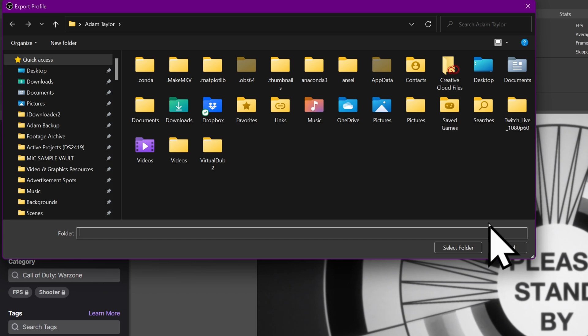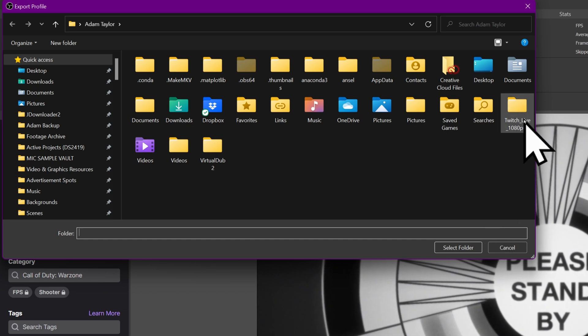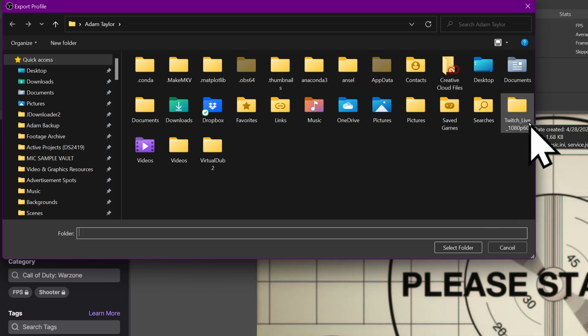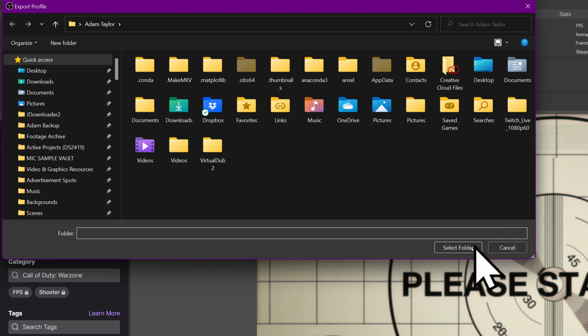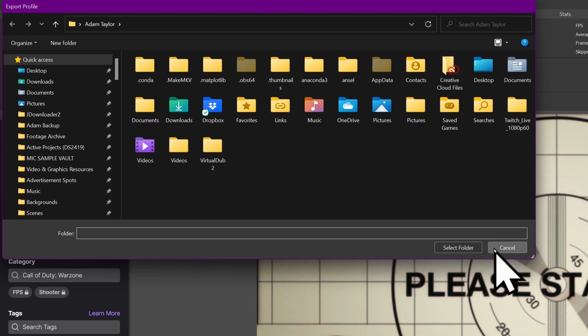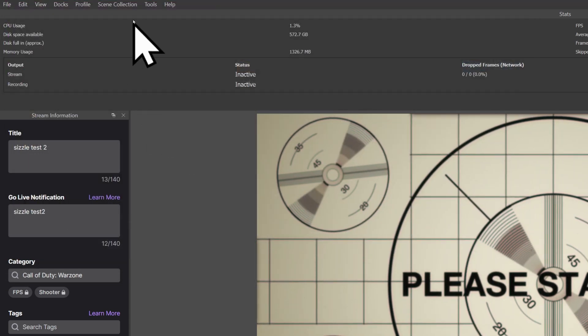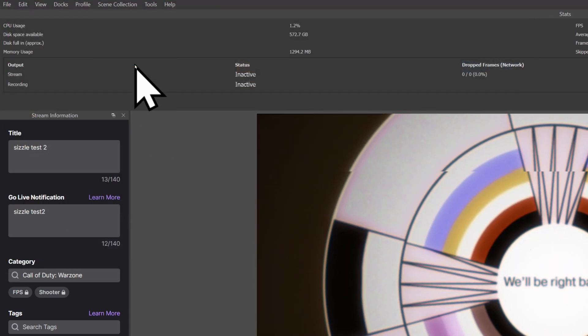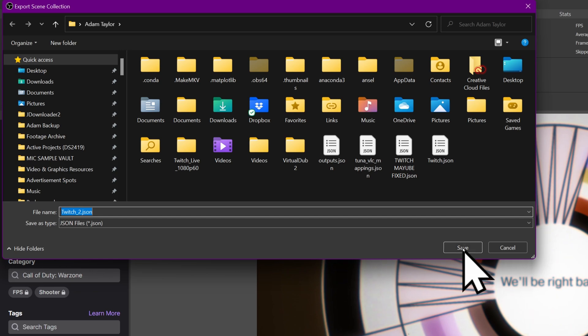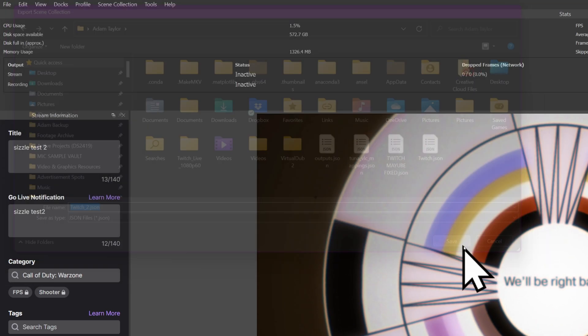And then you select a folder and it's going to automatically make a folder like it has here because I've already made this video because nothing has gone right this week. And hit Select Folder and it will back it up. Same thing for Scene Collection. Go to Scene Collection, Export, and click Save.